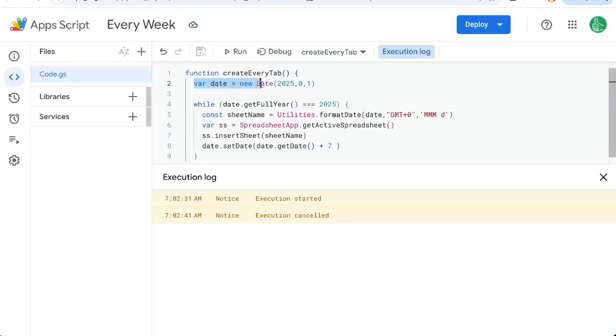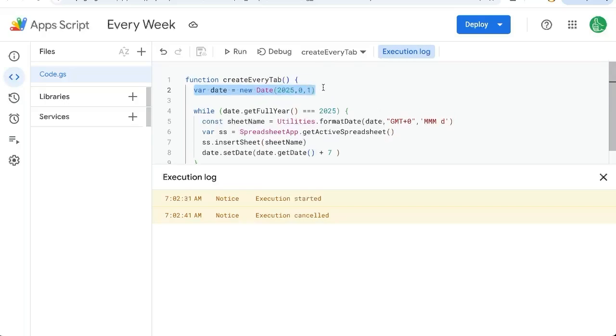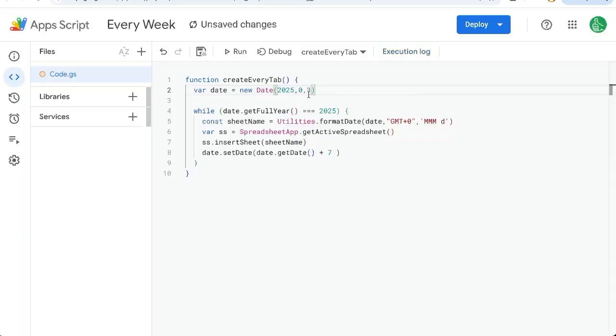That's up here in this variable date, the very first or second line here. We're starting on the 1st of January. If we just start on the 3rd of January, 0, 3, and add 7,